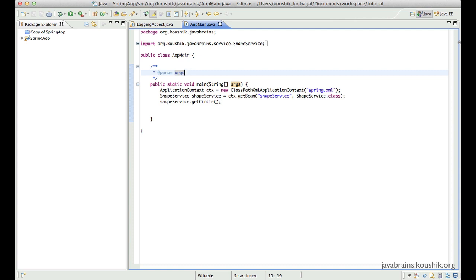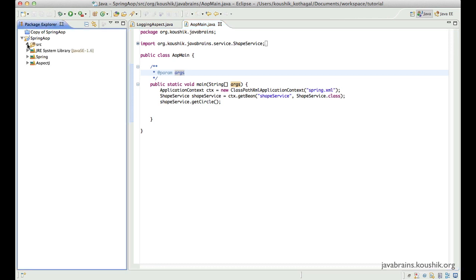So what we normally do is we organize them into a set of packages that are named as per the convention, and then even the class names are as per the conventions and they are uniform throughout at least one web application, if not all the applications that a team develops.